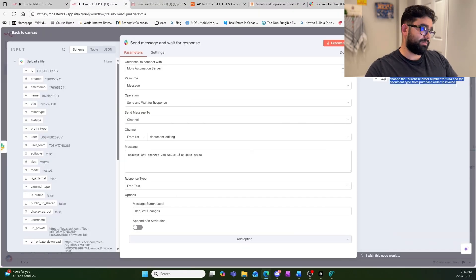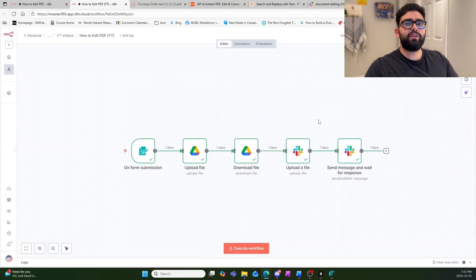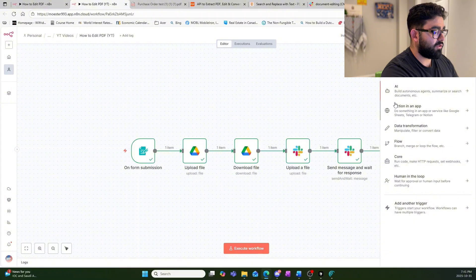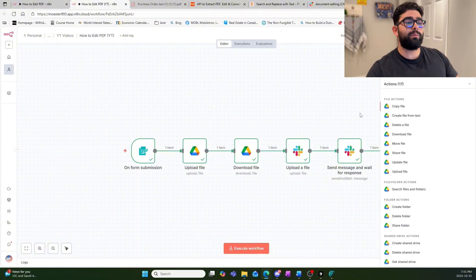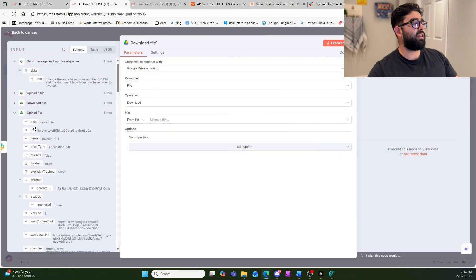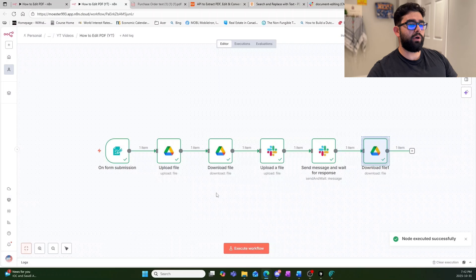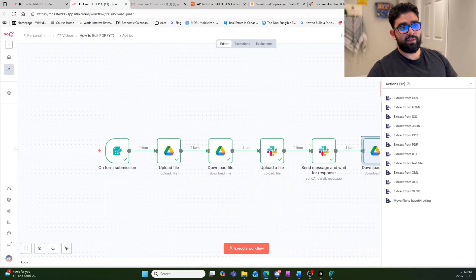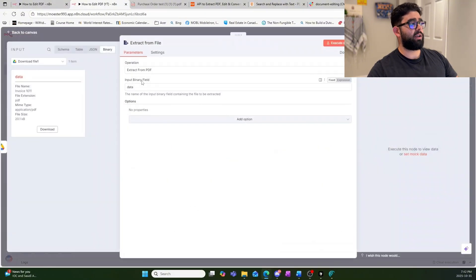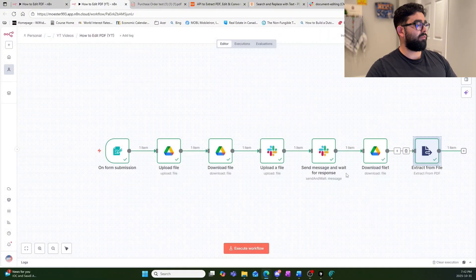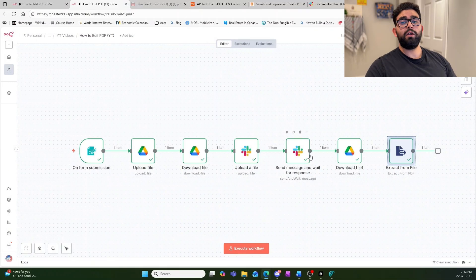Now we want to look at the original document to see what the PO number and document type were. This is why it was useful to upload it to Drive — we can simply download the file by its ID, execute the step, and have the file right there. Now we can extract data from it. n8n has a node for this: 'Extract from File' → 'Extract from PDF'. Make sure the binary field matches, execute it, and you can see it returned all the text extracted from our document.